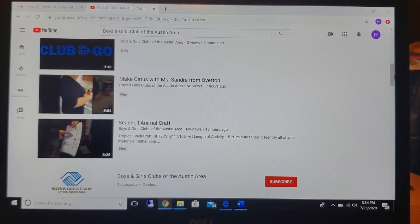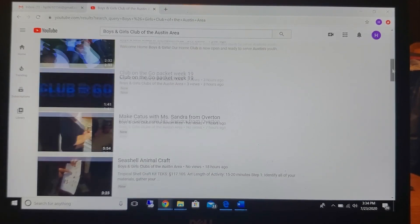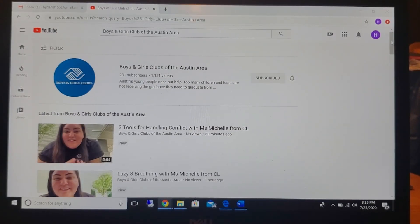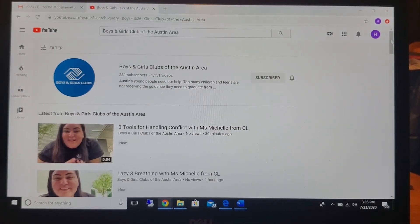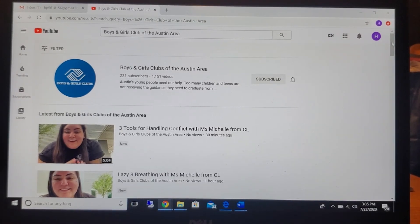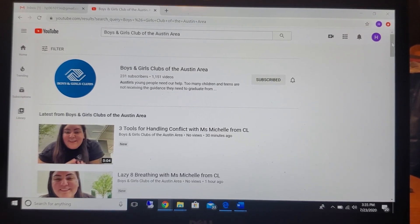So this is how to create your Gmail account and how to subscribe to Boys and Girls Club YouTube channel. Thank you.